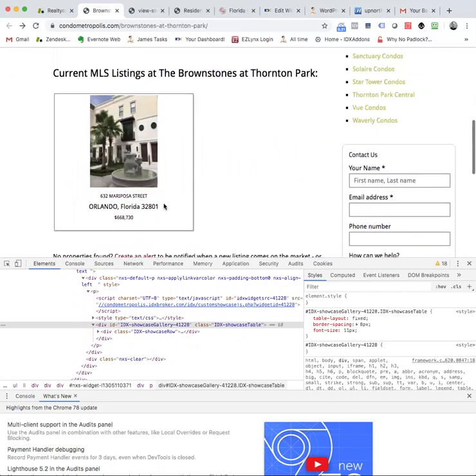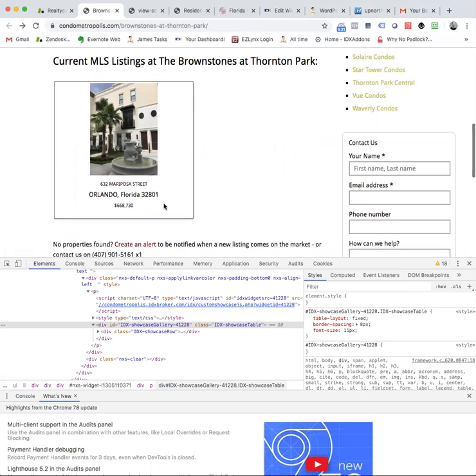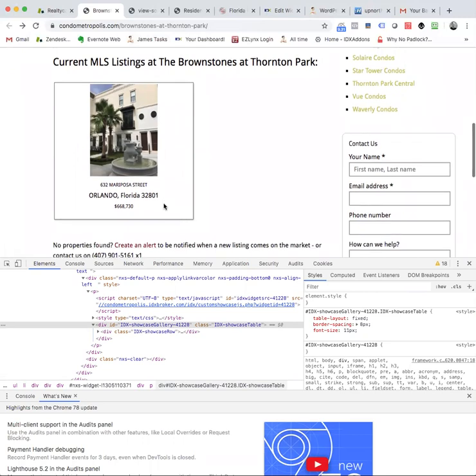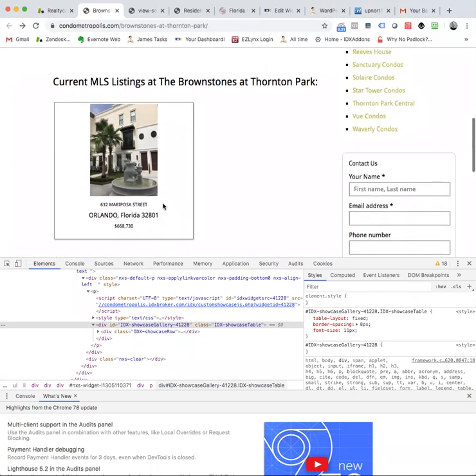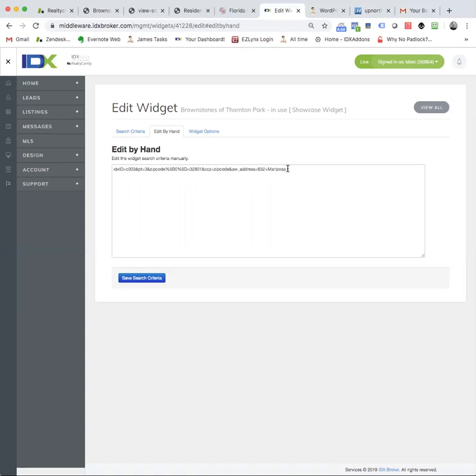So I don't know where the word current came from over there. But yeah, you don't want to put anything extra in there. If you put the word street on the search criteria over here and somebody puts it in as ST, then it won't show. If you put street and they don't put the word street on there, they just put 632 Mariposa, it's not going to work. So you have to be a little more delicate probably with these.